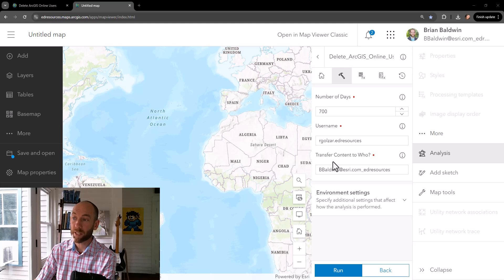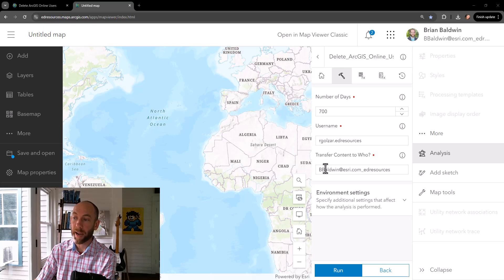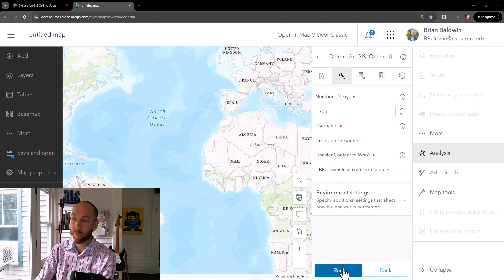So I've just entered in a username that I'm going to query for. I entered in a username that I want to transfer any content to, and then I'm going to run the script.